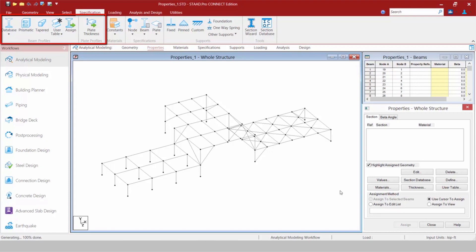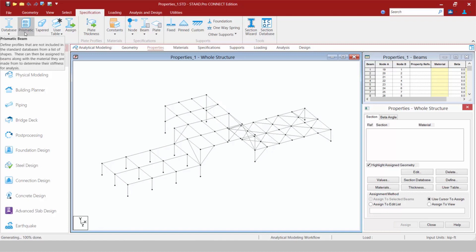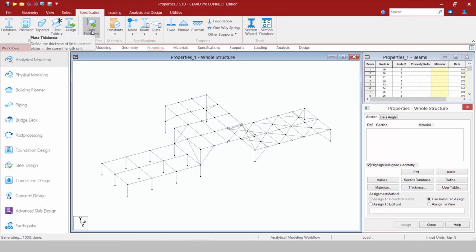If I'm comfortable with using the dialogues in the Data area, I can continue my workflow the exact same way as I had in STAAD Pro V8i. In addition to that, as you get more comfortable with STAAD Pro Connect Edition, you may want to think about migrating up to the Specification tab in the Ribbon Toolbar. The icons within the Specification tab in the Ribbon Toolbar basically represent the same type of functions that you can find within these dialogues in the Data area — for example, access to databases, creating a prismatic member, and assigning a plate thickness. Either workflow will achieve the same exact thing.